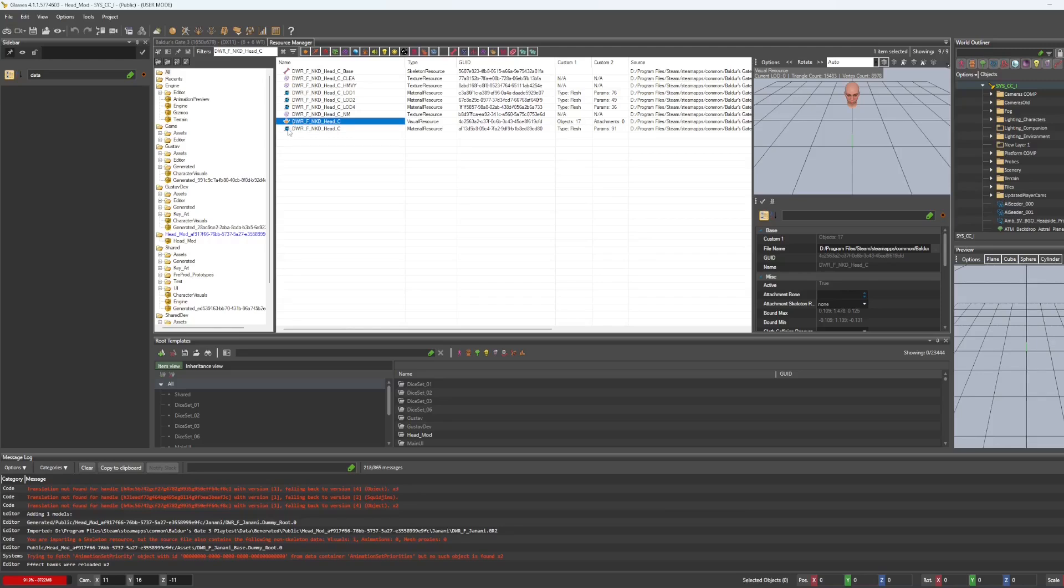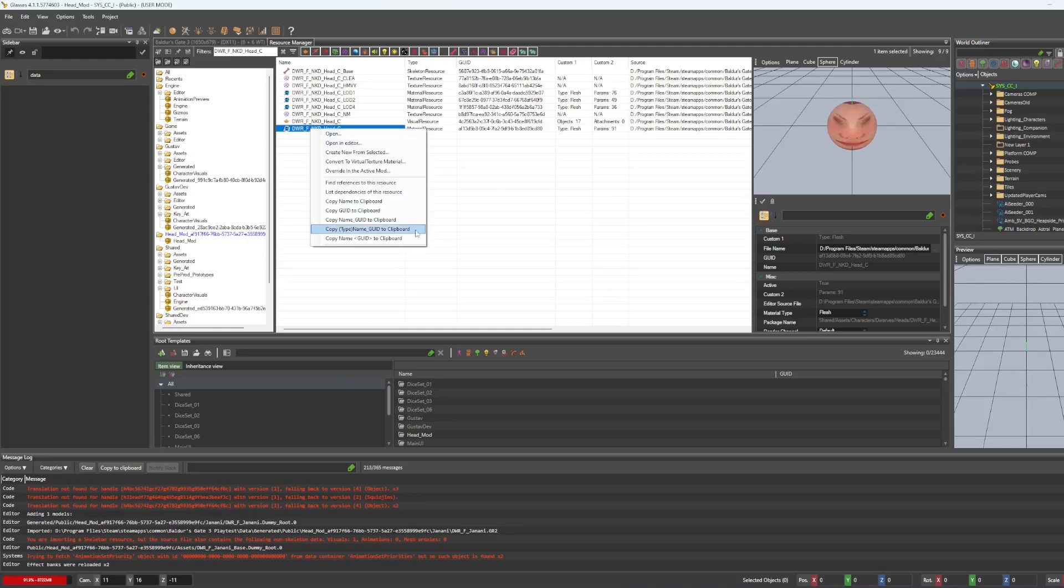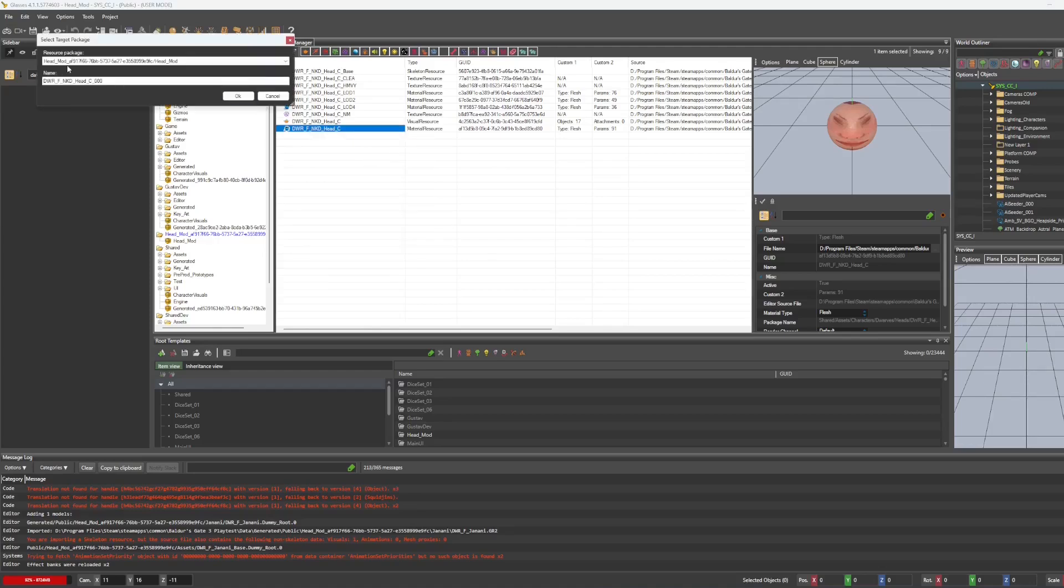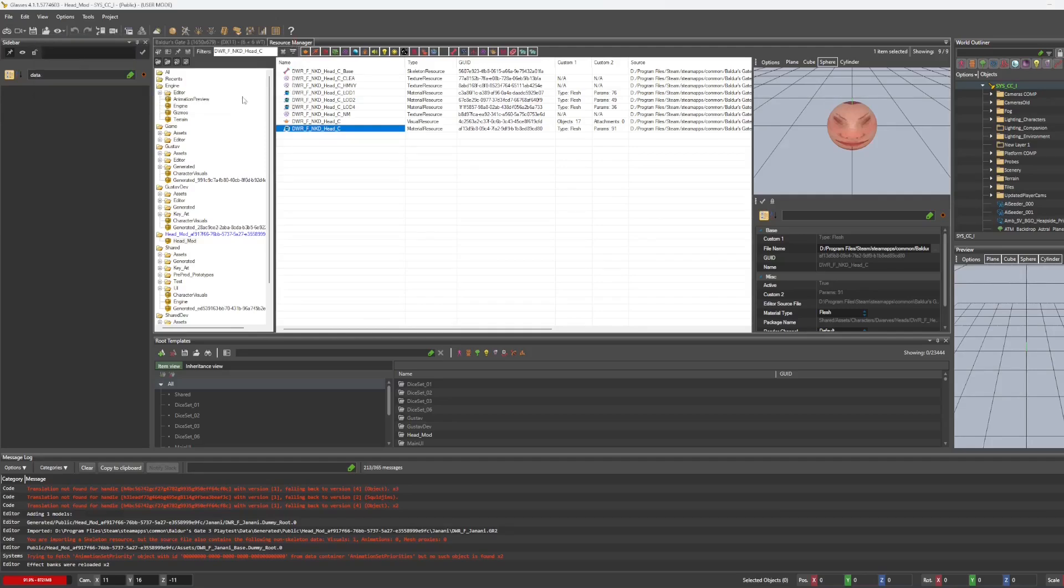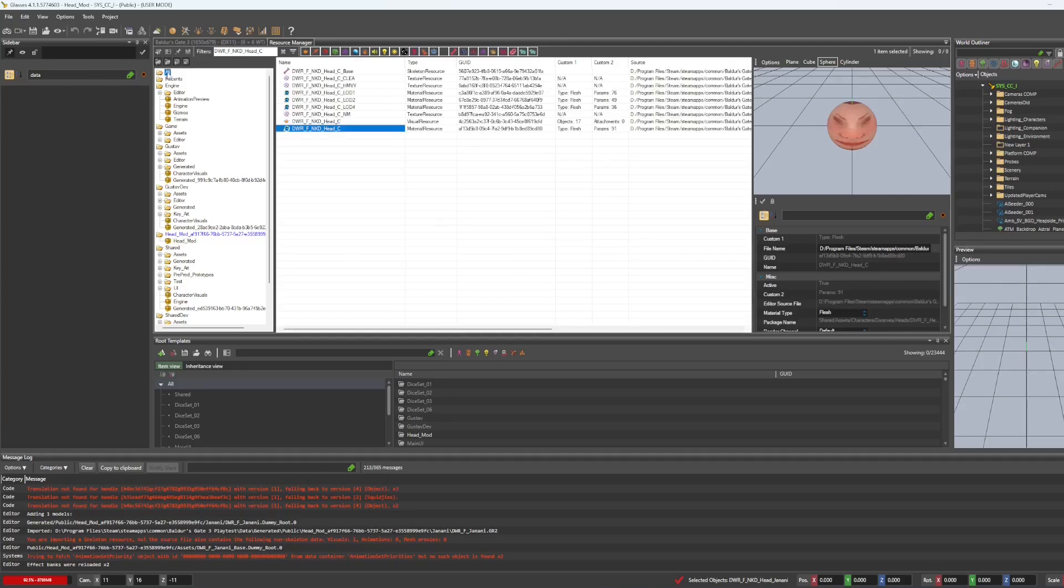We're going to go to this little orb, which is the material resource for the head that we originally had. And we're actually going to say create new from selected and name that whatever you would like.